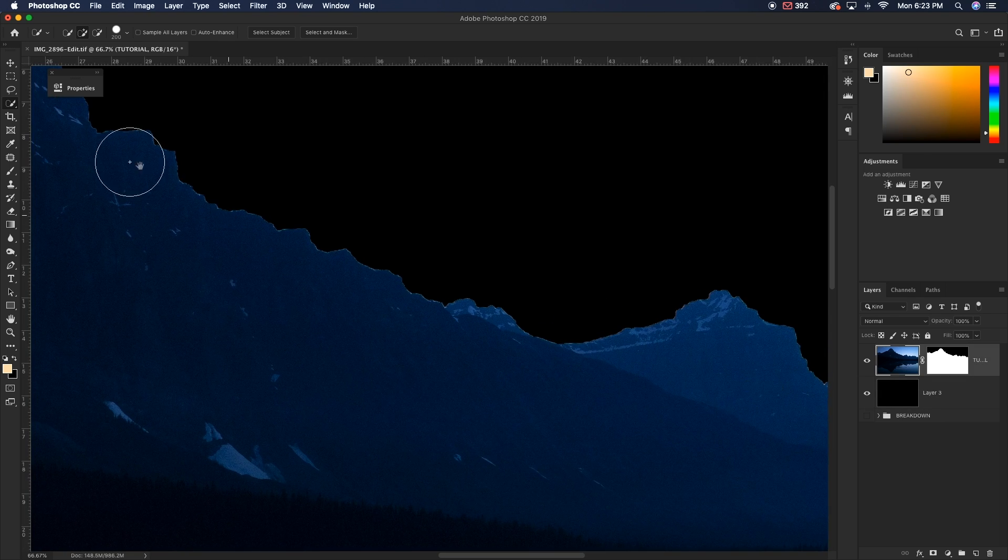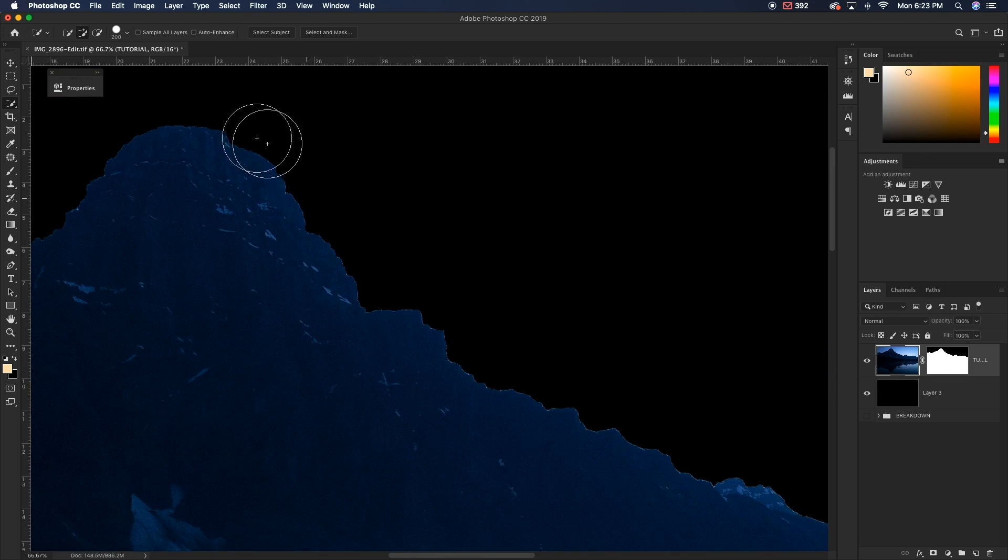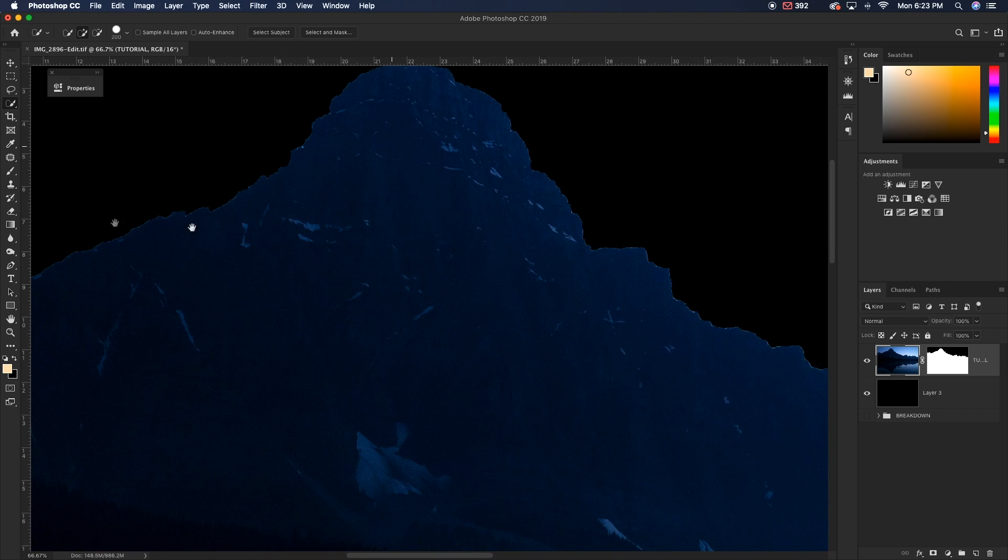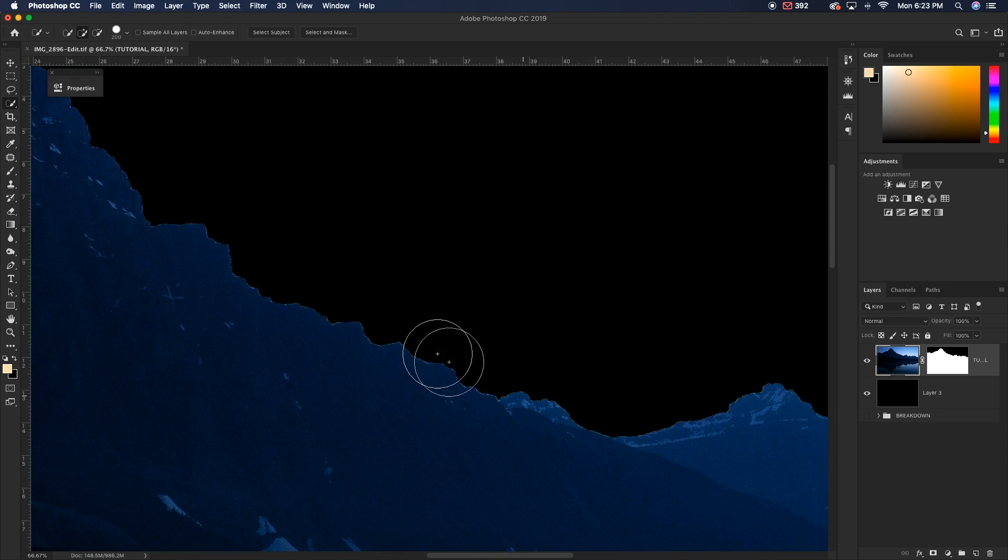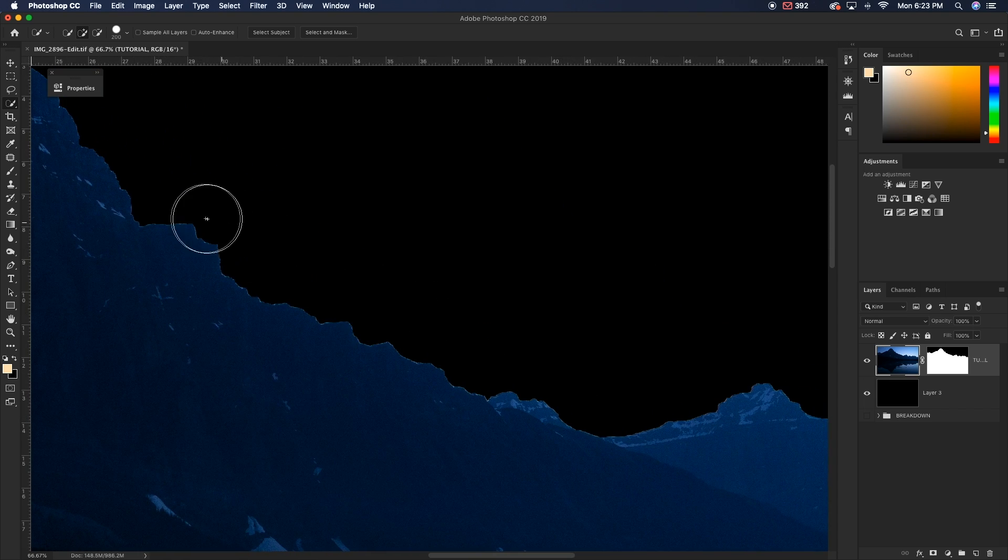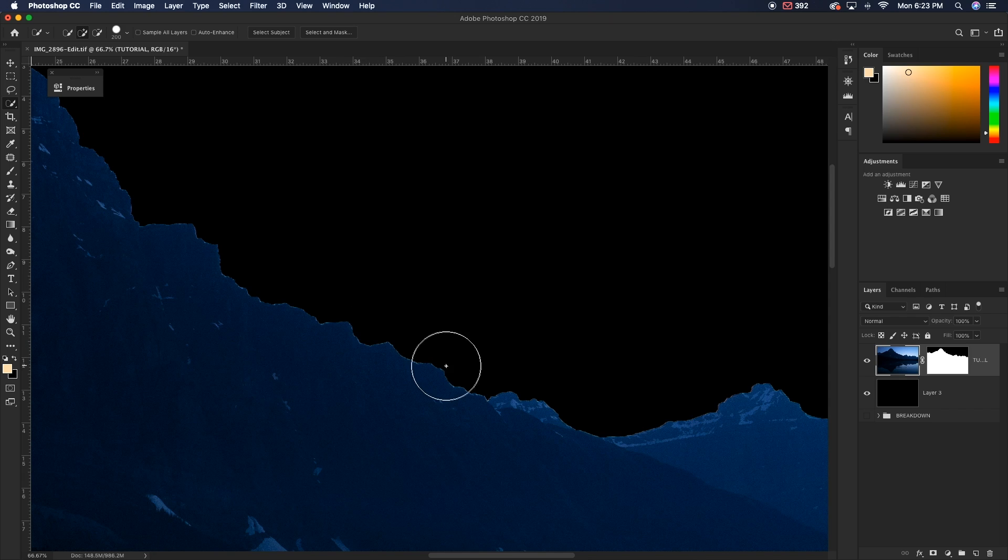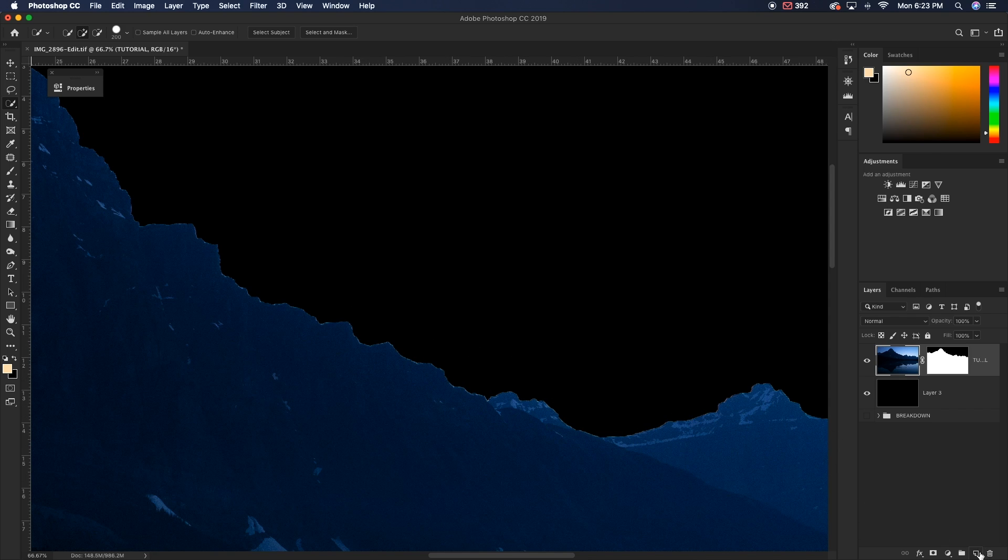So what we're going to do to get rid of all of this gross fringing is we are going to create a new layer and we're basically going to paint over all of that fringing. So we're just going to be filling it in with our clone stamp tool.